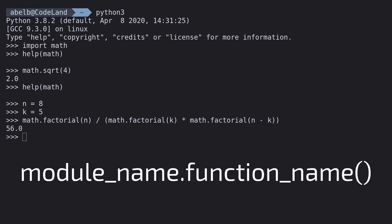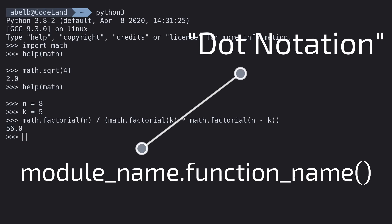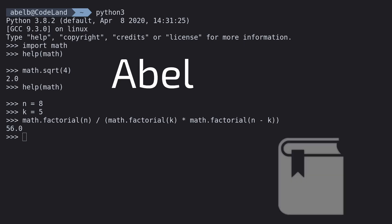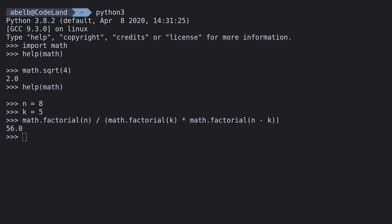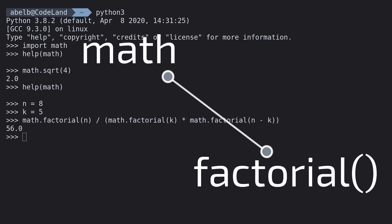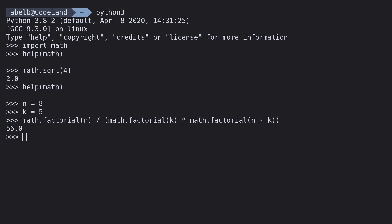This way of getting to the function is called dot notation. It's like how in English, Abel's book means that the book belongs to Abel. Similarly, the function factorial belongs to the math module. This is a lot to type, I think you'll agree.